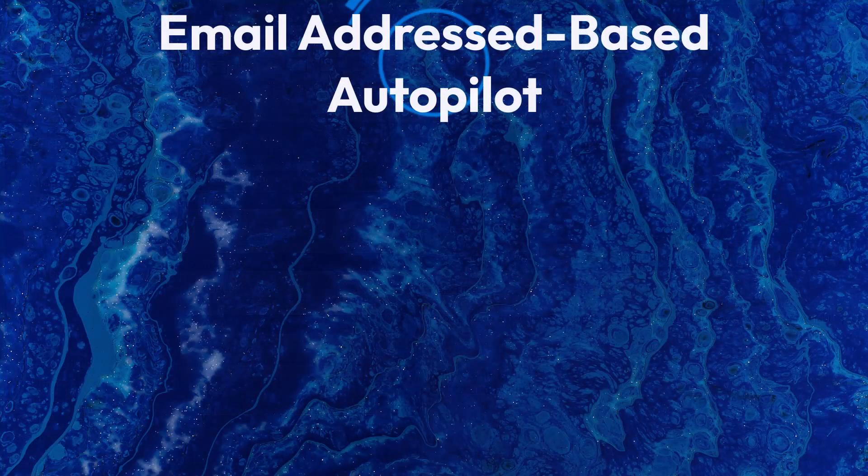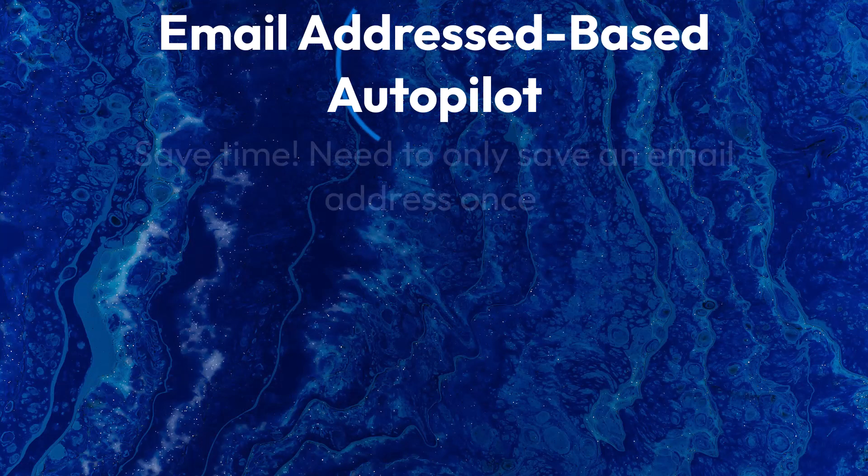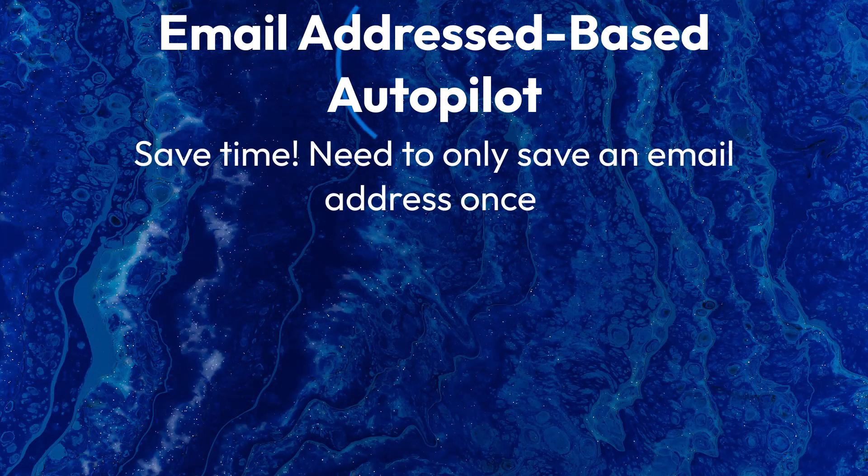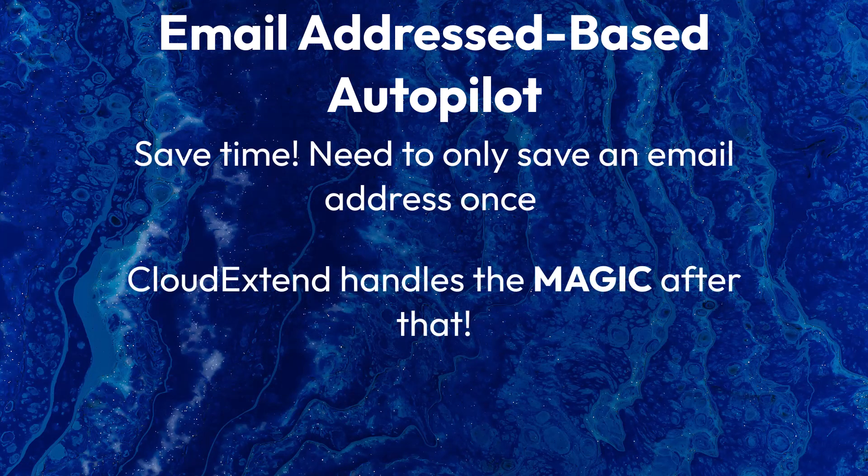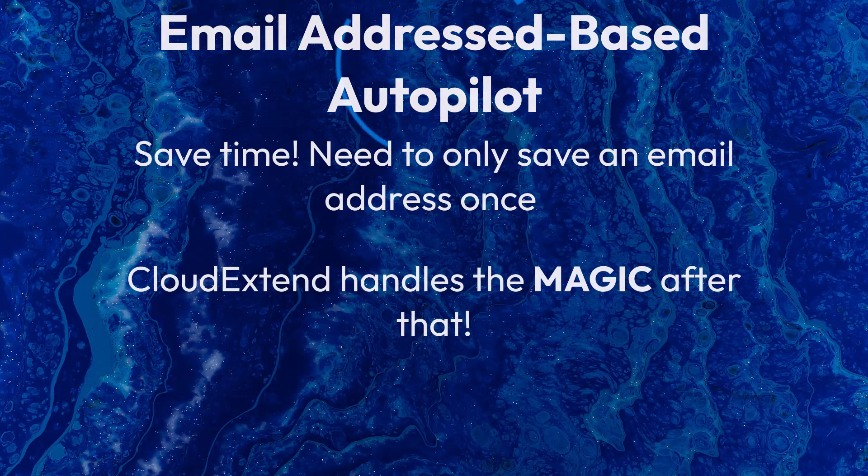When you receive an email, you will now be able to monitor all future communications to or from a specific email address and have that email attached to just the right record type in NetSuite with zero clicks.